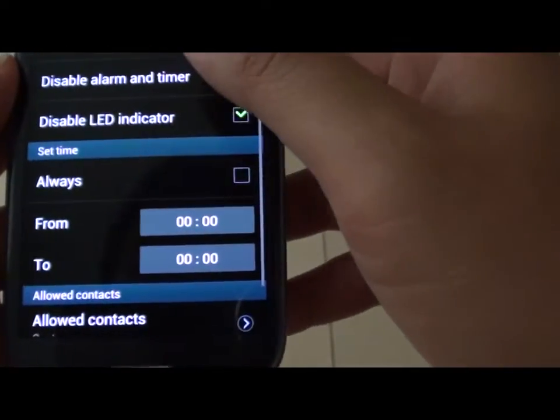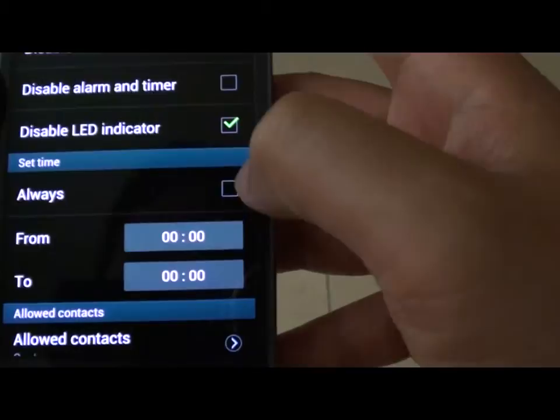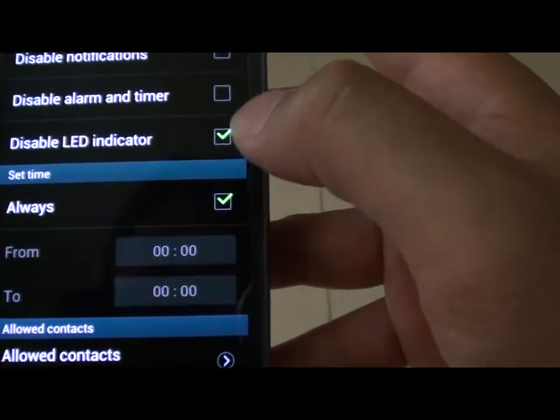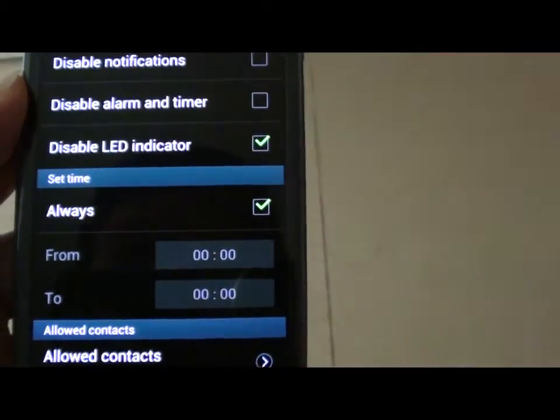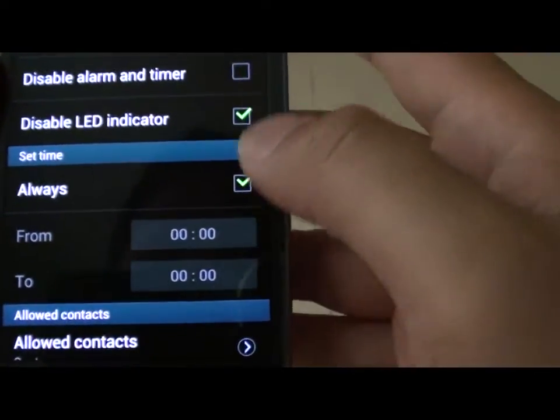Now scroll down the screen and you can set the time. You can set it to always, your phone will always block any incoming calls.